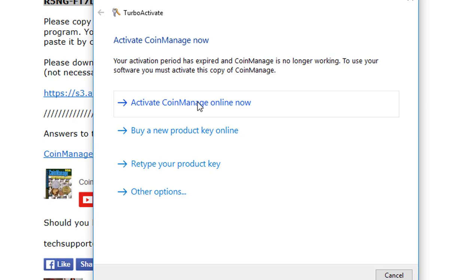In most cases you're just going to select Activate CoinManage Online Now. If you've been having trouble — if you get an error message saying your code is in use, which is common if you've upgraded your operating system or moved it to another machine without deactivating the code and you don't have any activations left — just click on Retype Your Product Key and enter the code again, and that should fix the problem.